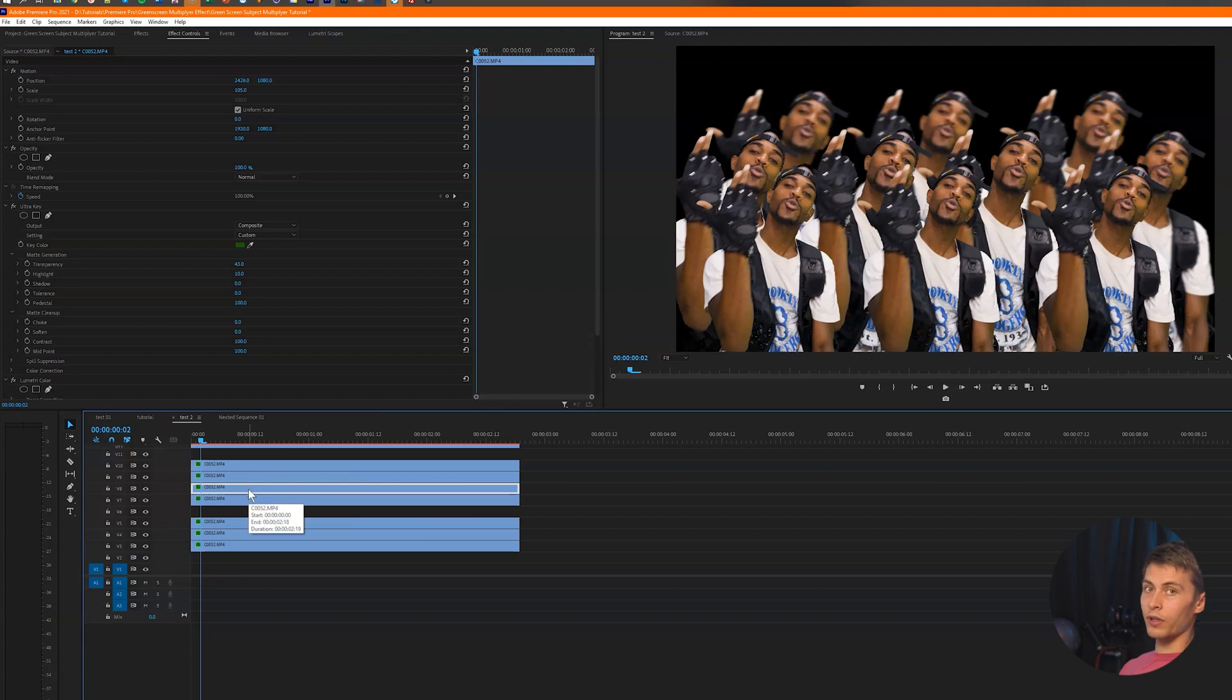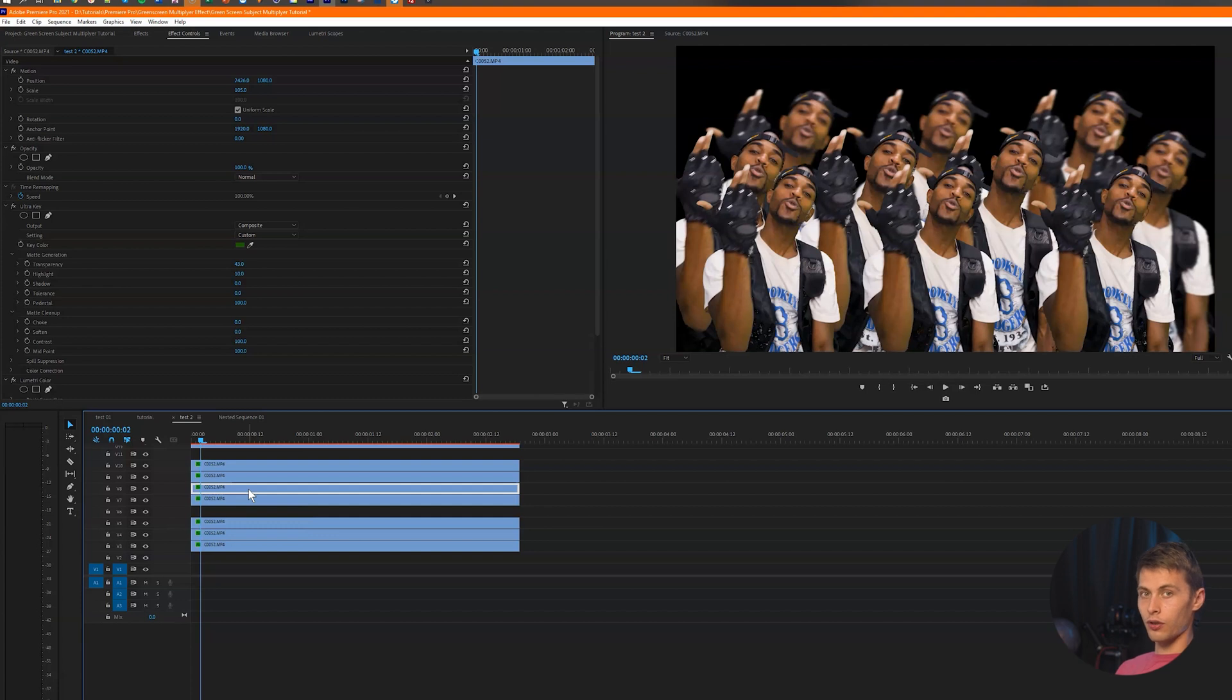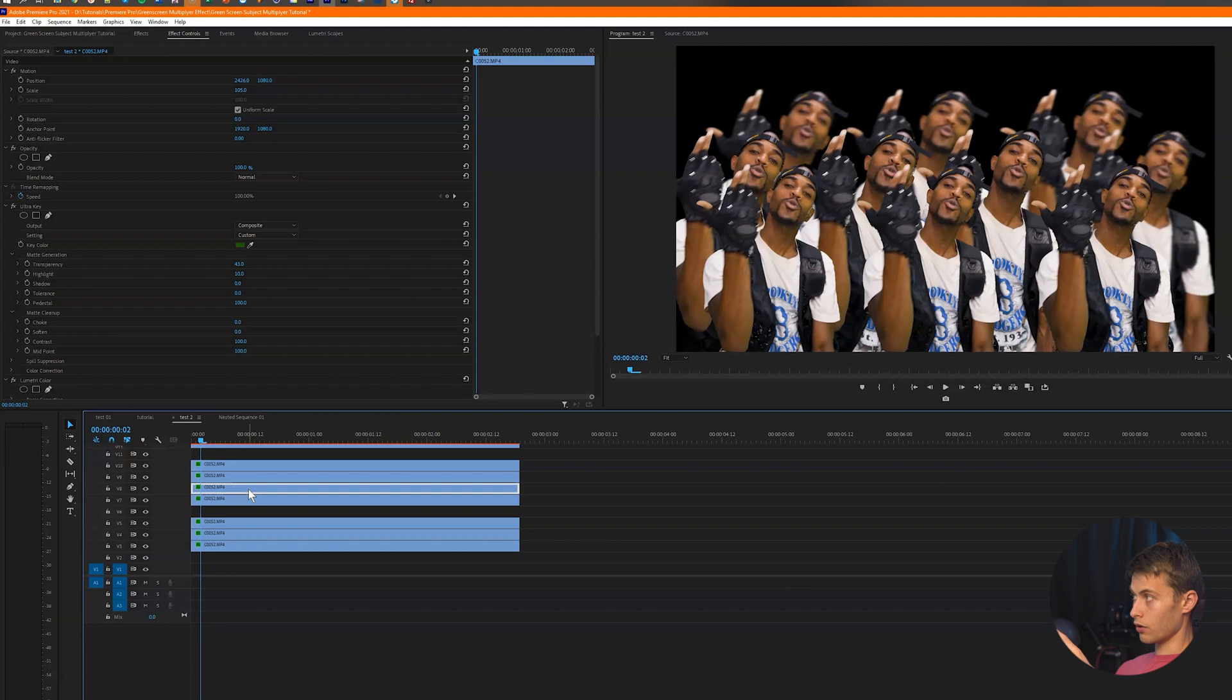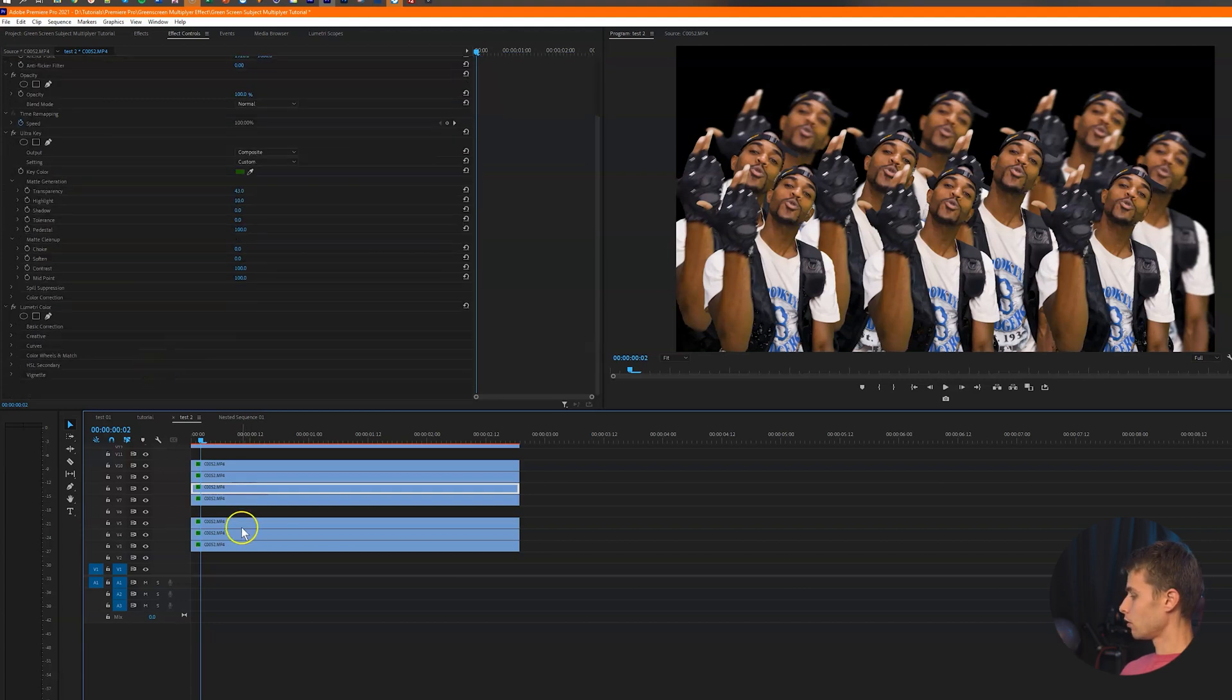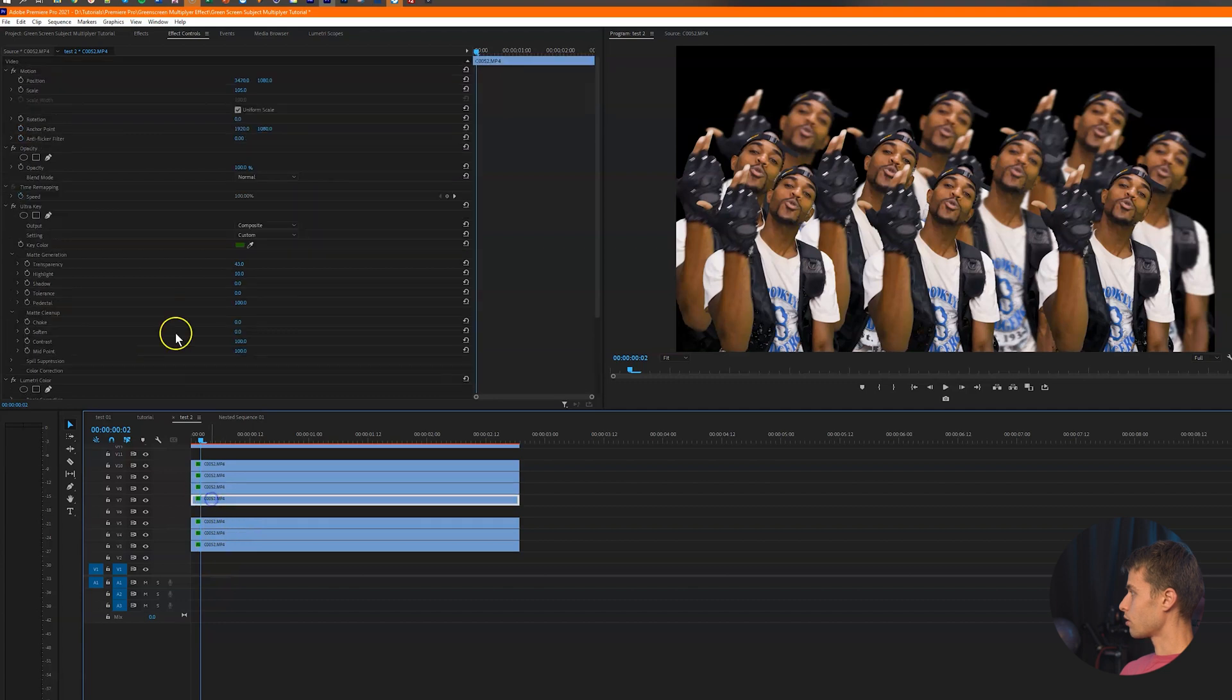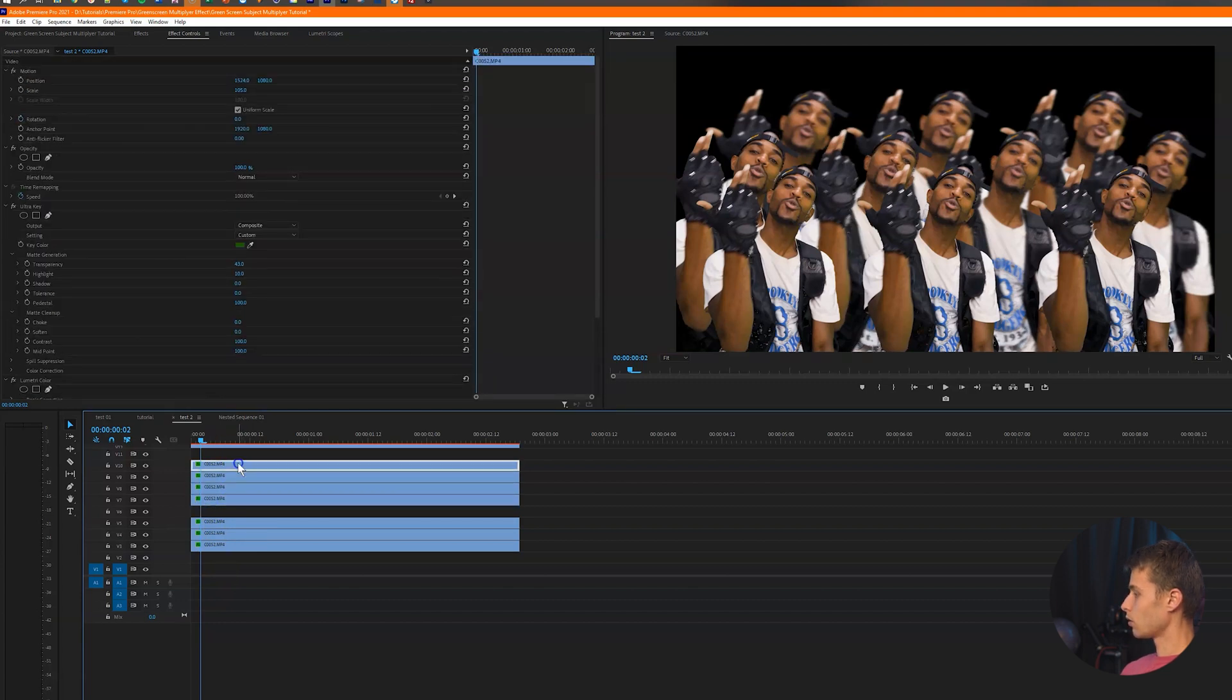By adding the blur, we kind of just draw the viewer's attention to one of the guys. So they're not overwhelmed as much with like 12 dudes. They're kind of just like focused on one or maybe a couple. Let's keep adding some blurs to these, just to kind of sell the effect a little bit more.